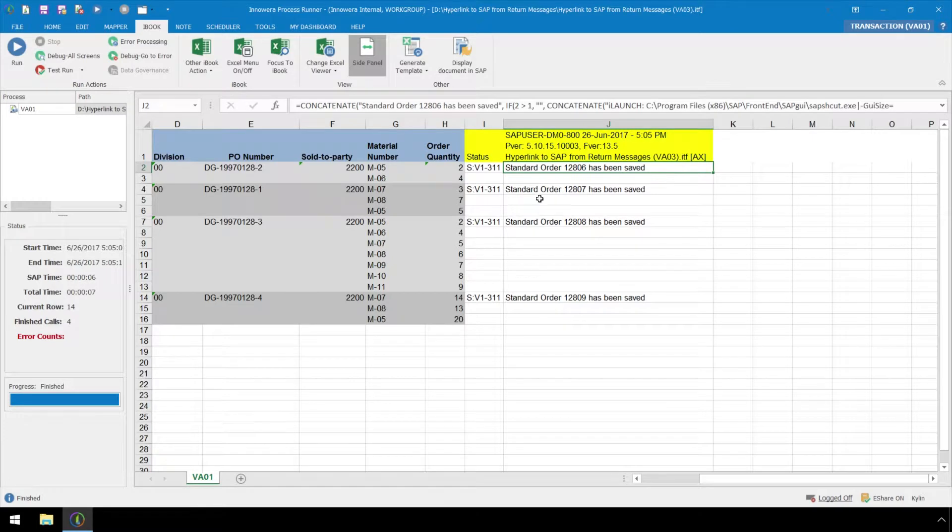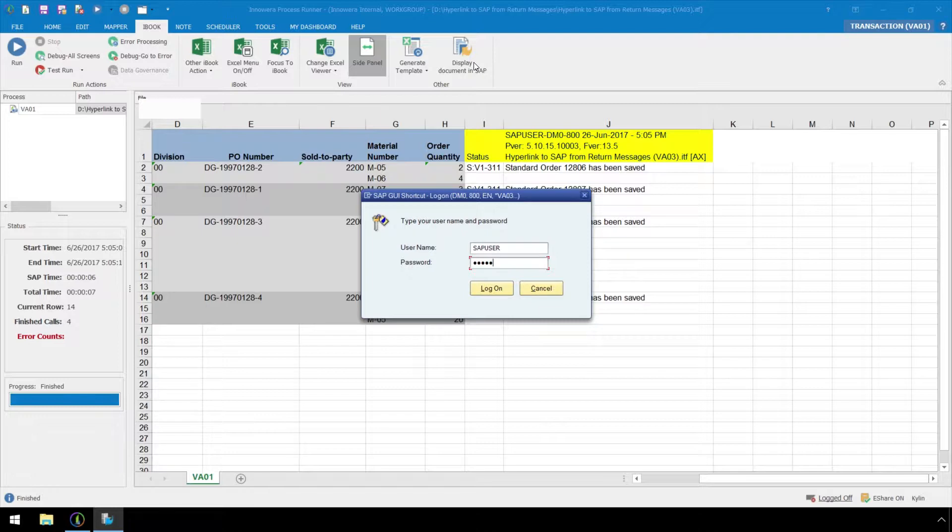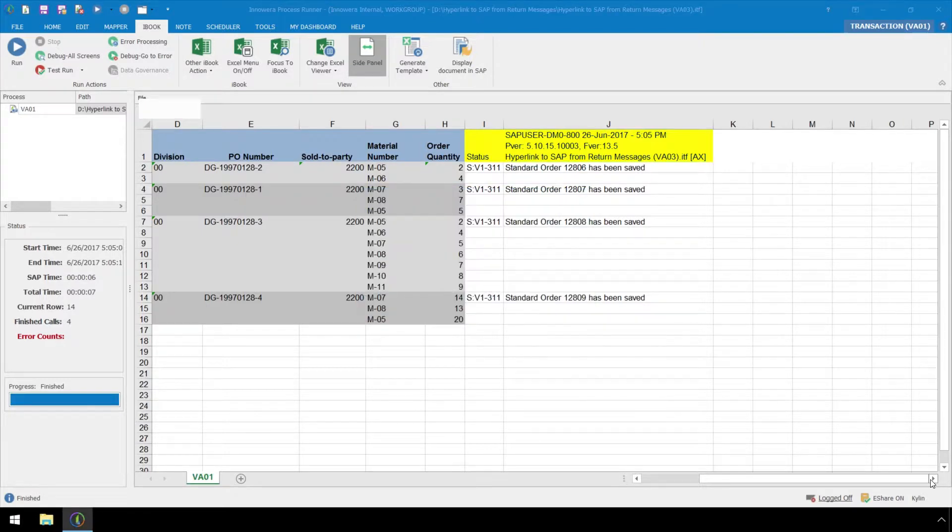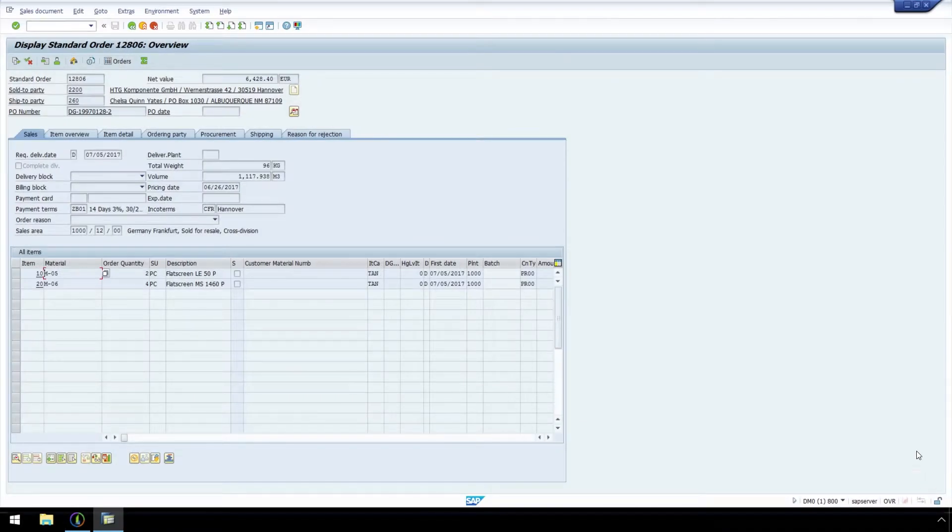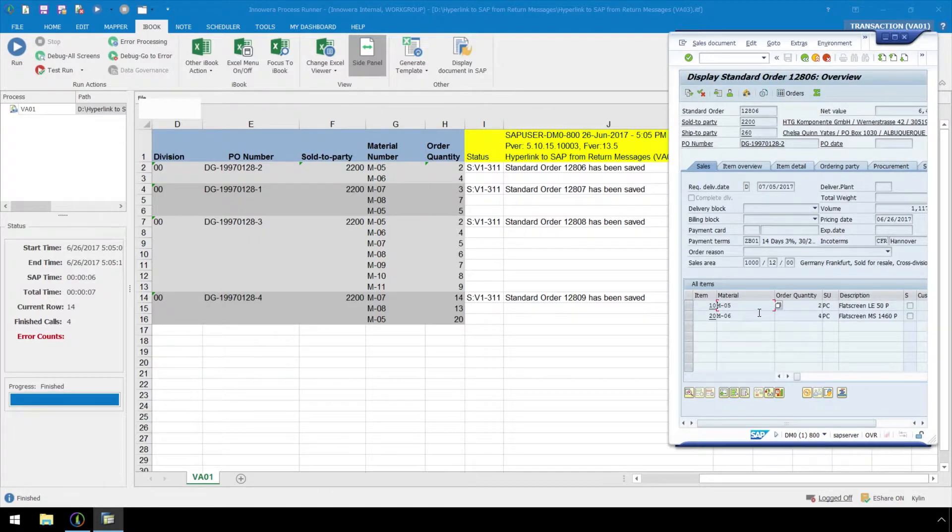We can select the return messaging and click the Display Document in SAP button at the top. This will utilize a hyperlink, which executes VA03 and displays the created sales order in the SAP GUI once we have logged on.